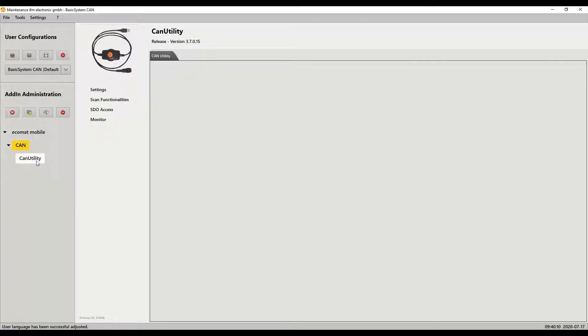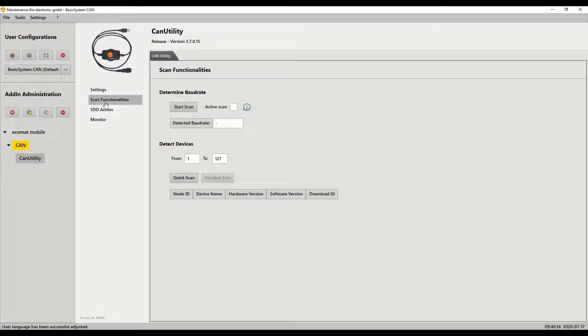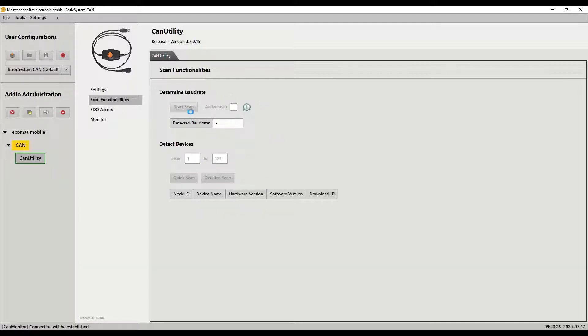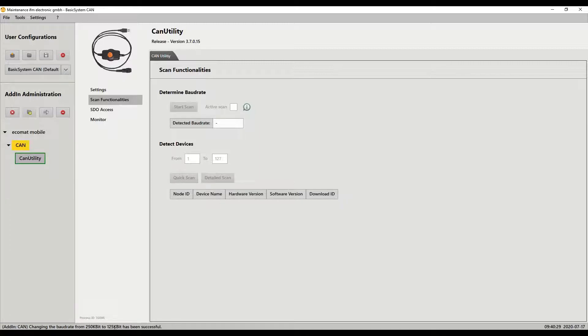So we click on the CAN utility and then we're going to go to the scan functionalities. First we're going to scan for the baud rate. You don't need to do this - they default to 125 - but for this video I just want to show you how this works. So we scan and then in the bottom of the screen you'll see it going through, changing the baud rates, and it finds the device at 125.